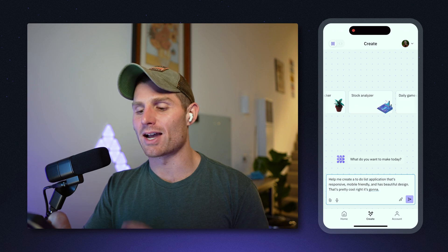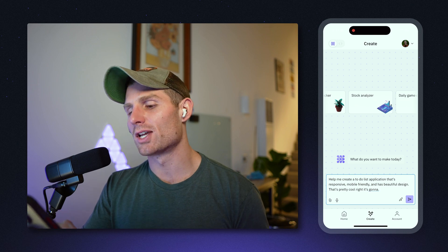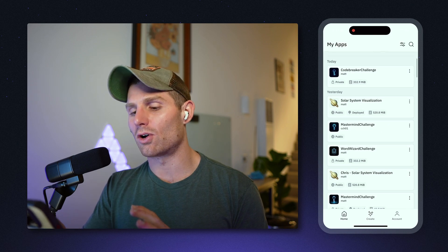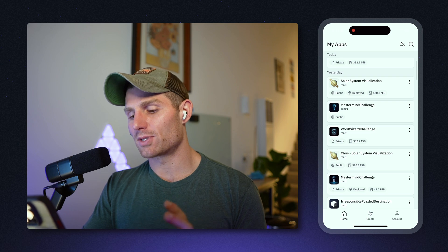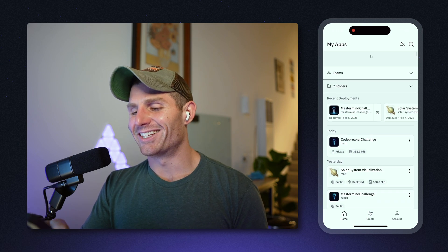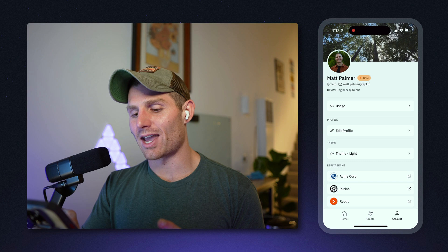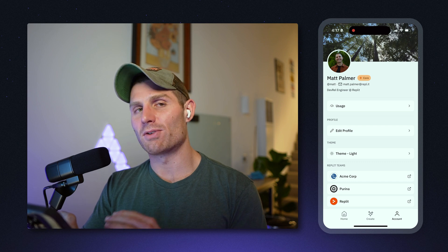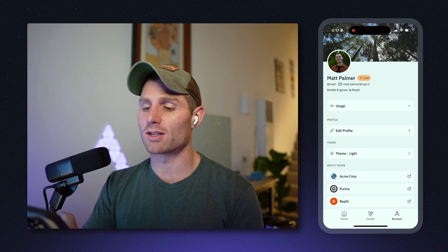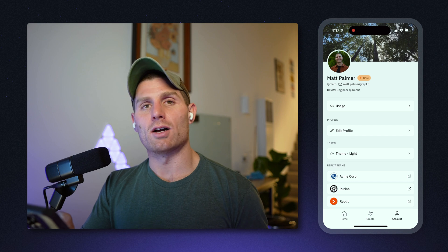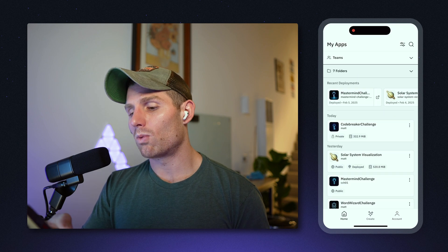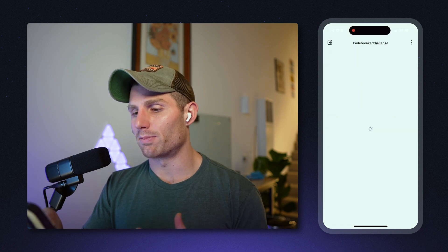You can imagine a faster way of input — just chatting with your phone to build these apps and add features. On the home page you can manage all the repls — or apps, as we're calling them now — that you've built. You can also manage your account, and if you're a Replit Teams subscriber or part of a business that purchases Replit Teams, you can view and access your teams as well.